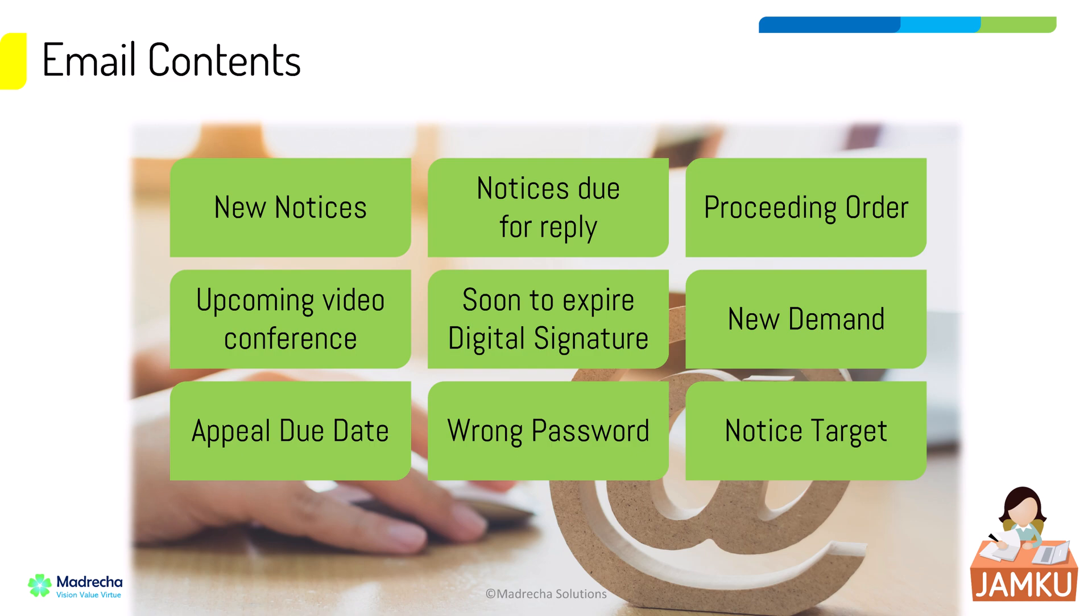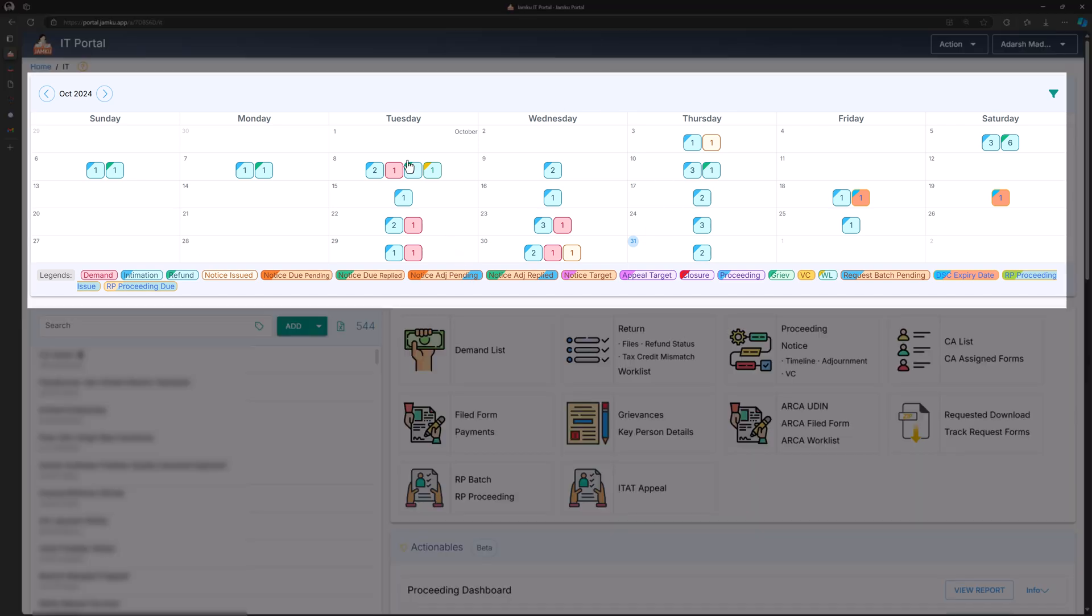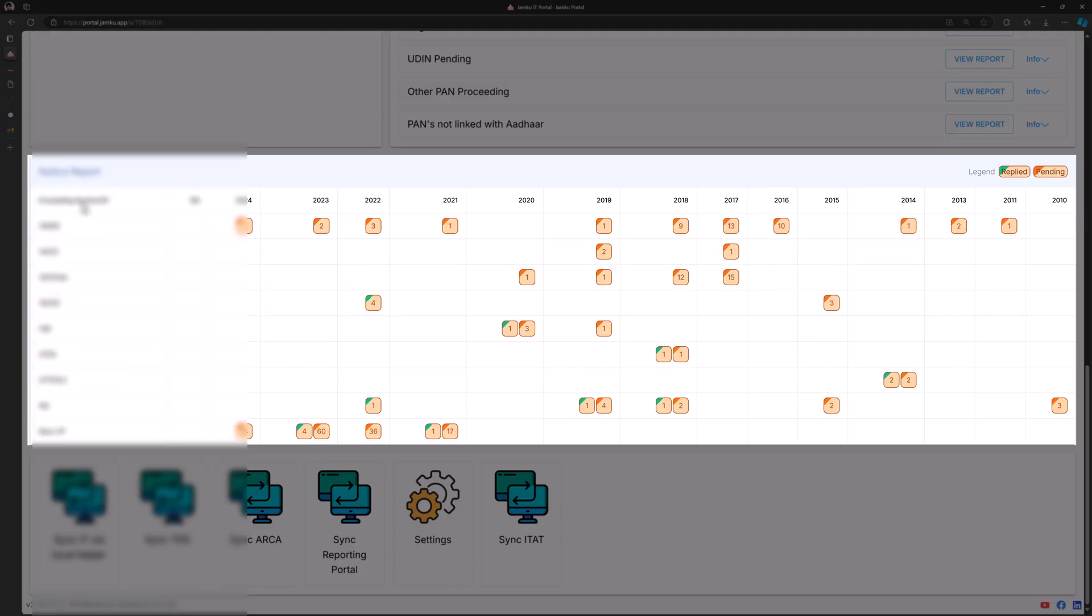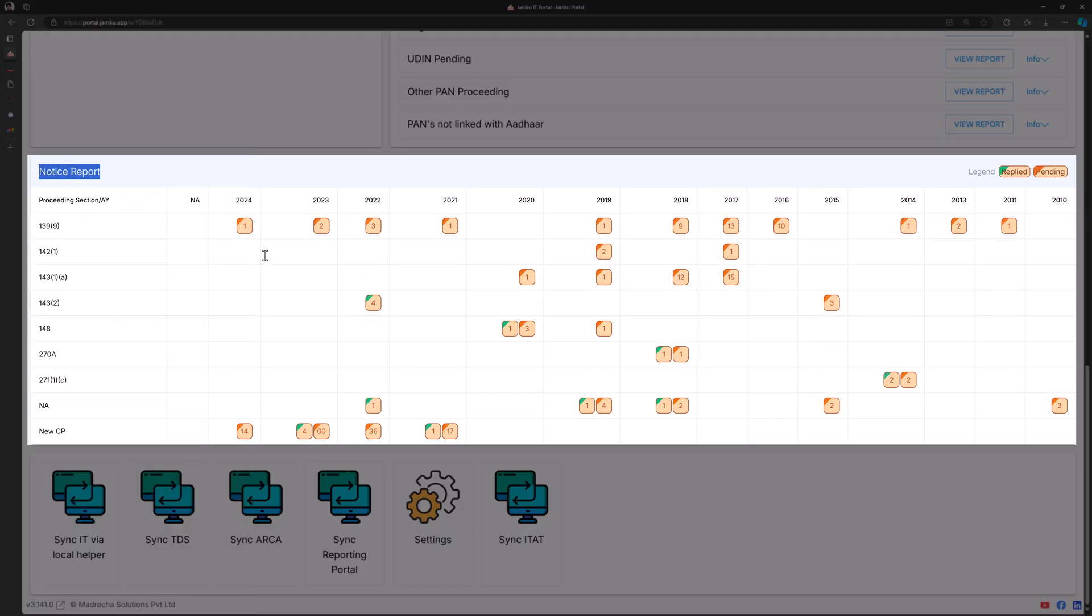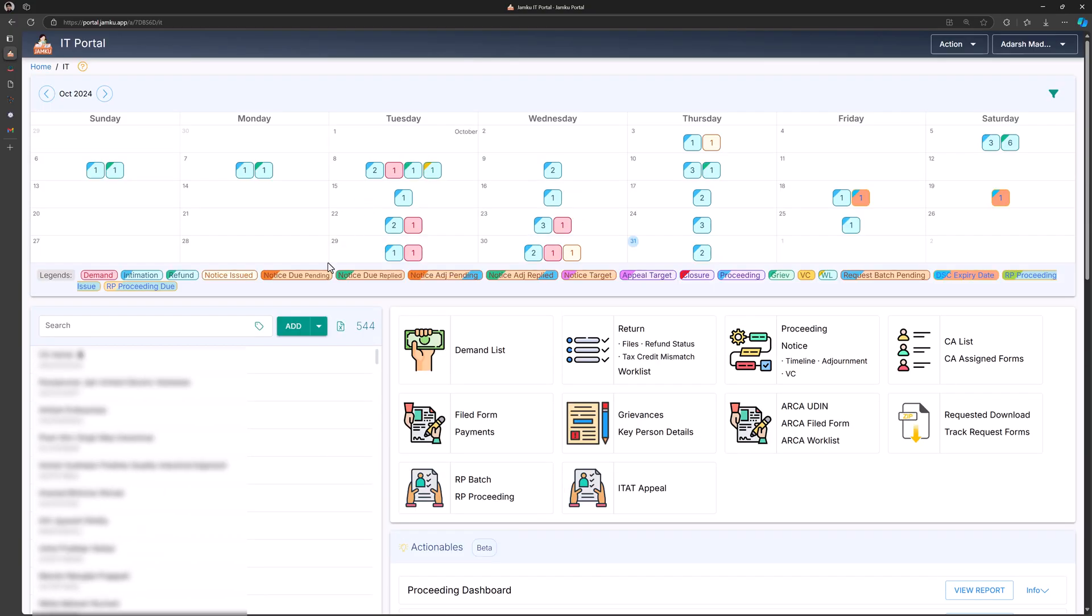Jamco has many dashboards to give a big picture view of ongoing litigation. Calendar view shows all activities by date, while the notice report organizes open notices by preceding section and assessment year. You can view all the fetched data in reports.